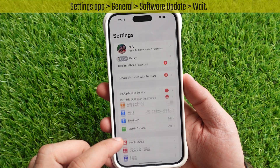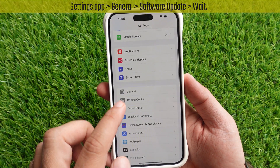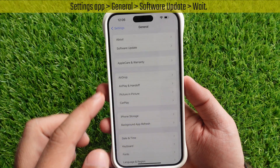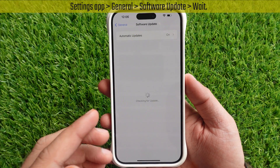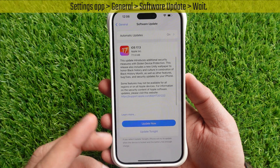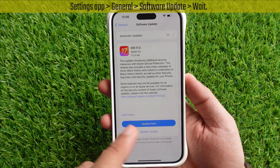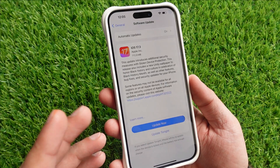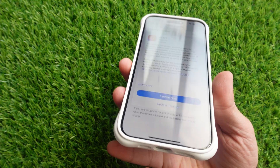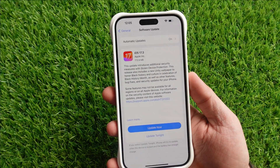Launch the Settings app, scroll down and tap on General, then tap on Software Update. Wait until your device checks for an update. During this time, plug your iPhone into the direct wall plug until it finishes the updating process.